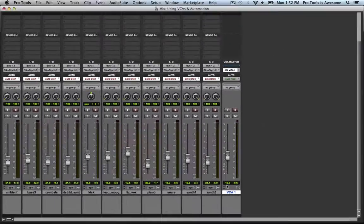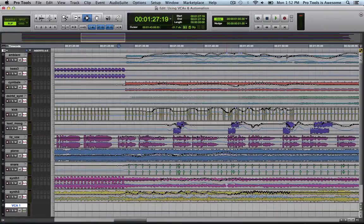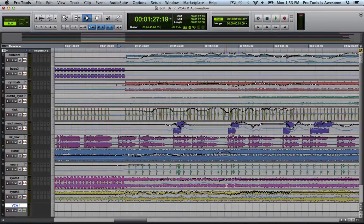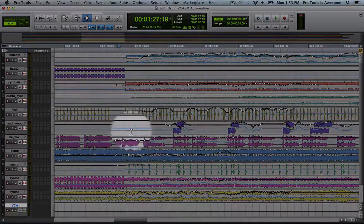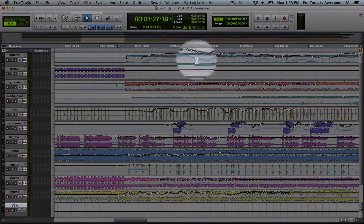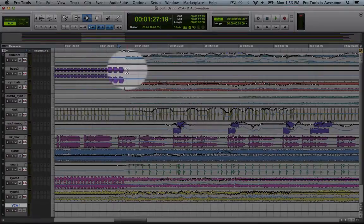Let's take a look back at the edit page and you can see that the main volume automation line for each track is displaying. But in addition to that you can see those faint blue lines behind each one. You can see these lines right here, here, every single track has one.